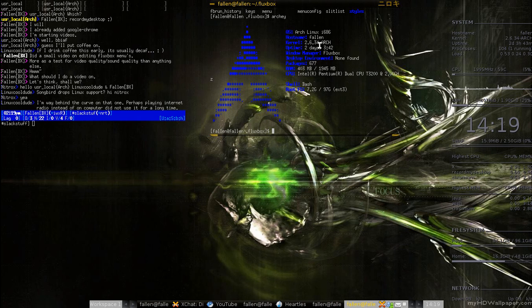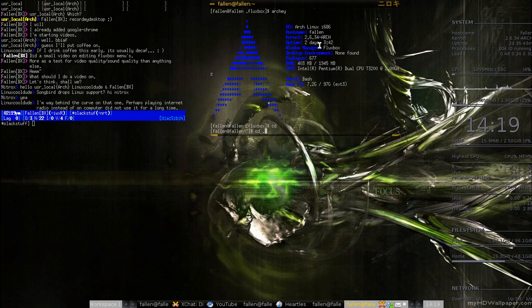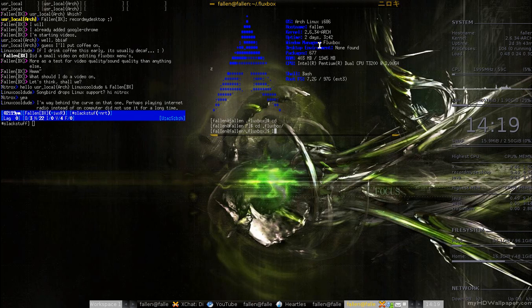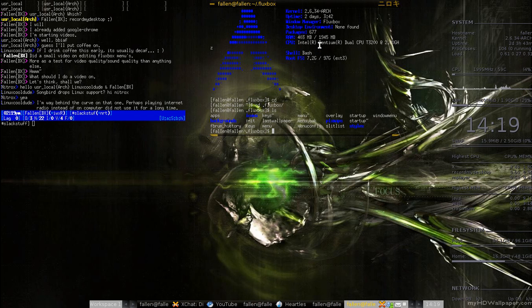If you were to navigate into your .fluxbox menu in your home directory, you'd have a bunch of different directories, right? Different folders, like menu, last wallpaper, apps, epi run history, and startup. Those are the main ones I use, as well as keys, but that's just my own opinion.